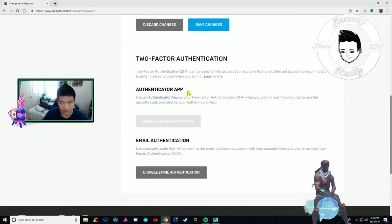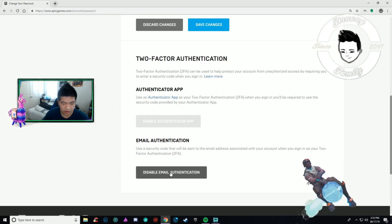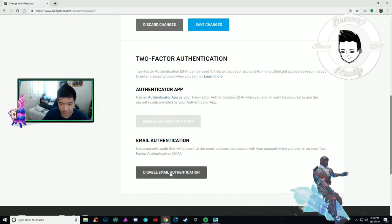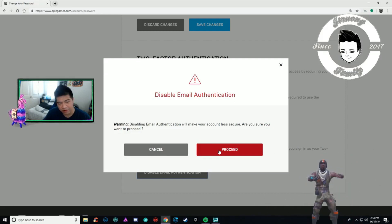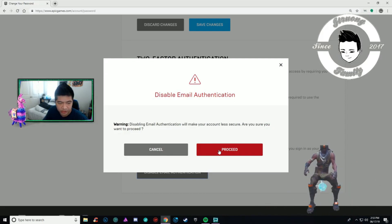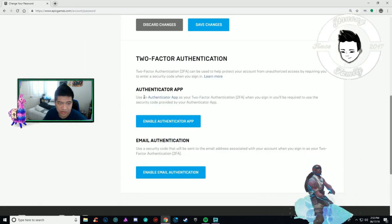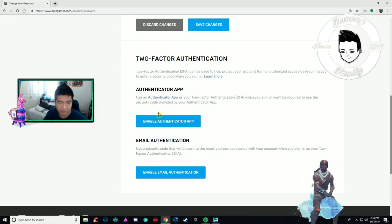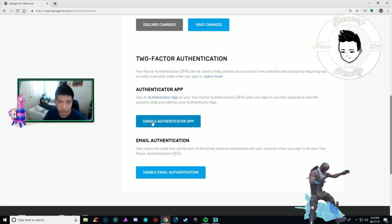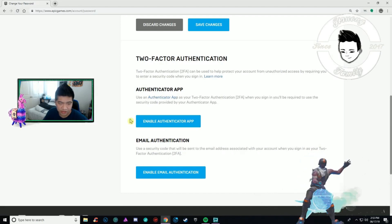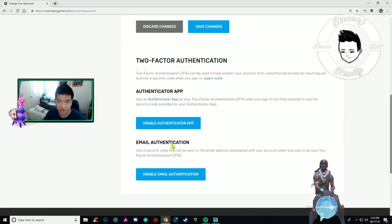You want to disable it — both email options are enabled. It's going to give you a warning: 'Disabling email authentication will make your account less secure, are you sure?' After you confirm, the authenticator app option will also be available if you want to re-enable it. I just disabled it — that's pretty much all you have to do.